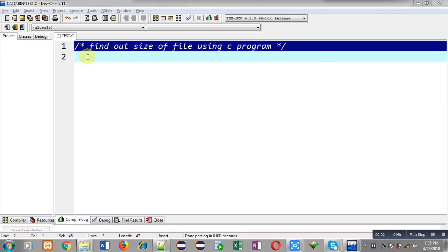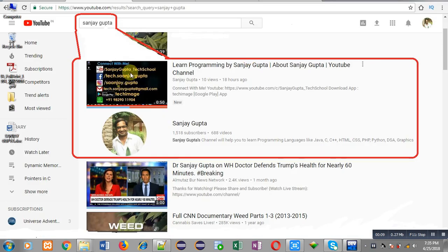Hello friends, I am Sanjay Gupta. In this video I am going to demonstrate how you can find out the size of a file with the help of a C program.